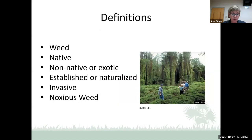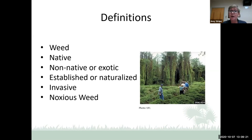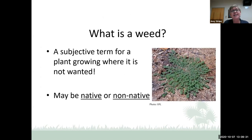The definitions we'll look at today: what is a weed, what is a native, what is a non-native or exotic — those two terms are used interchangeably — what is an established or naturalized plant — also used interchangeably — what is an invasive, and what is a noxious weed? The first thing to know is that not all non-native species are invasive, and these terms are not necessarily mutually exclusive.